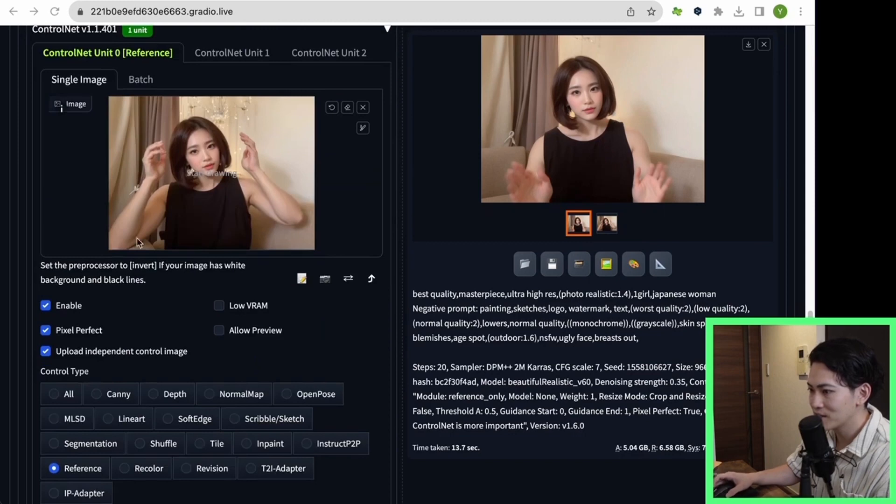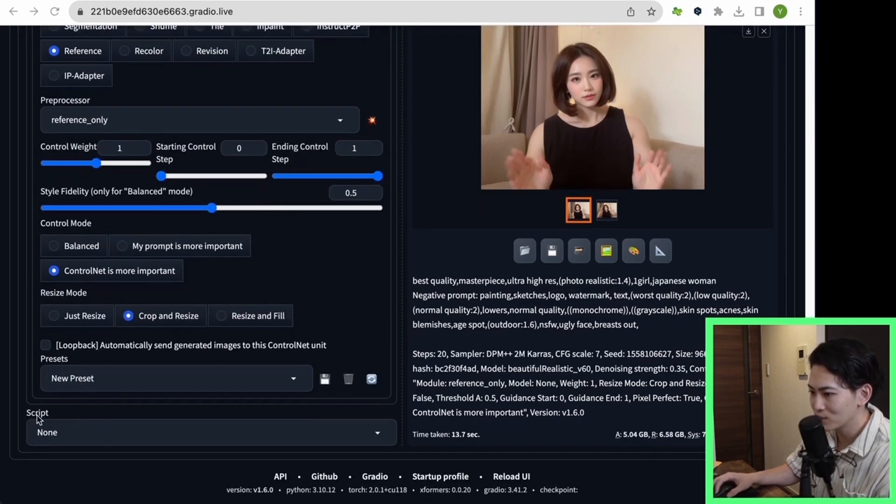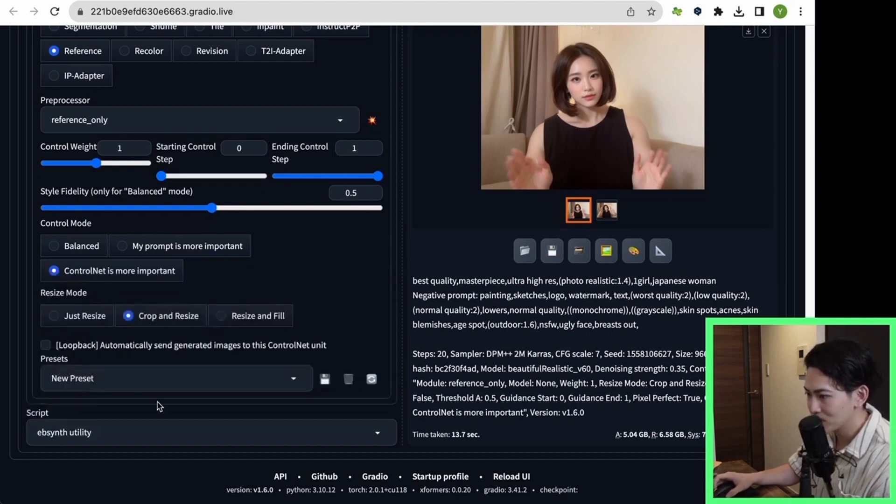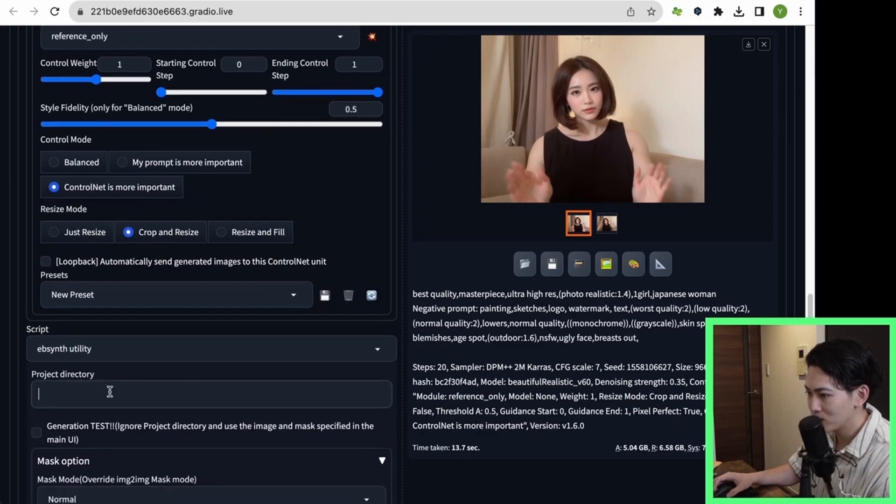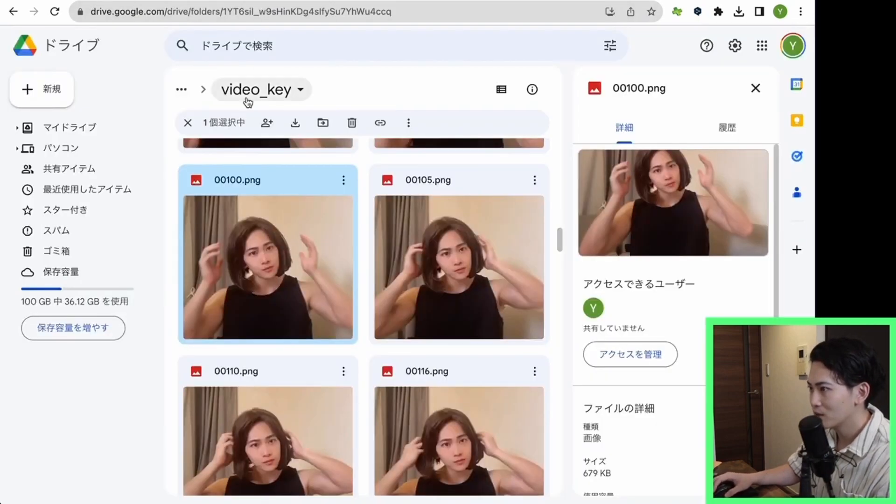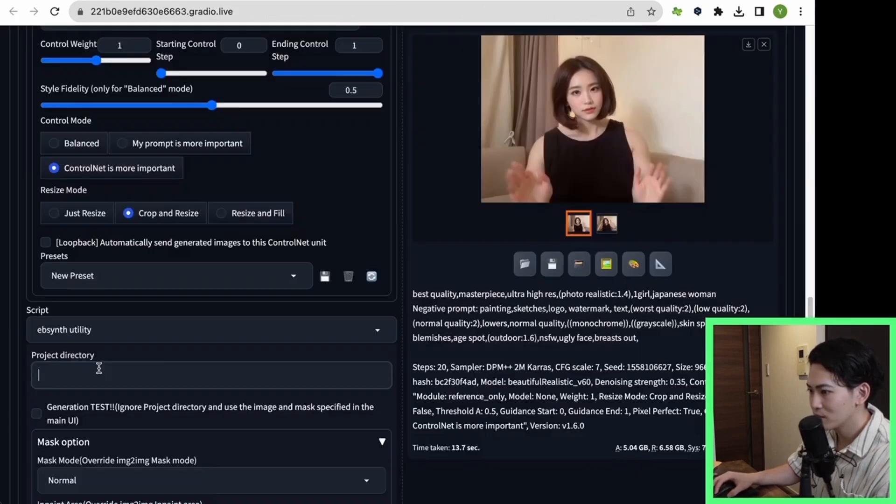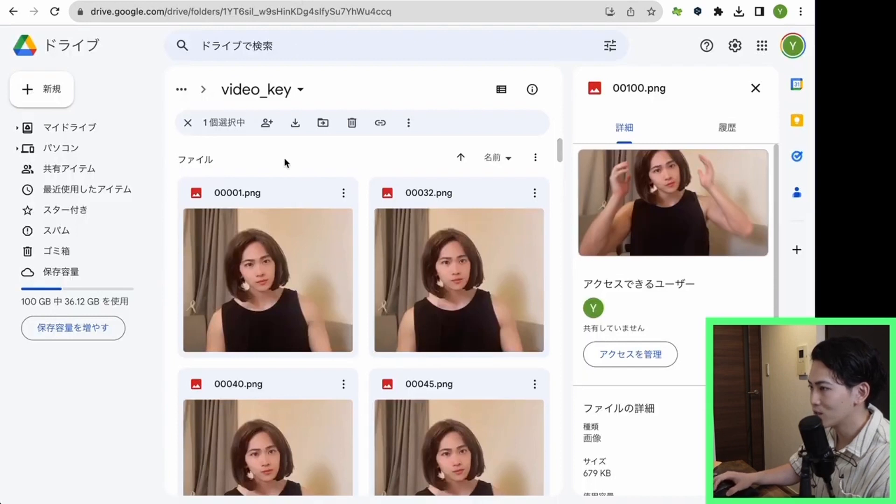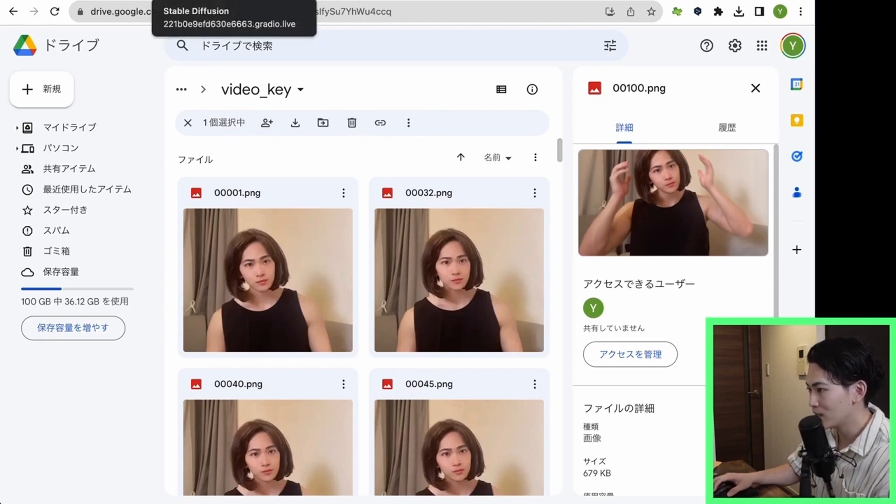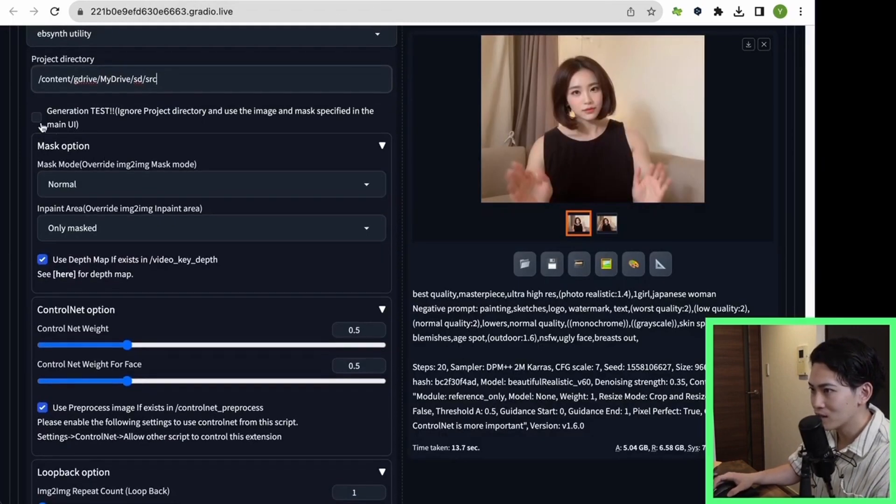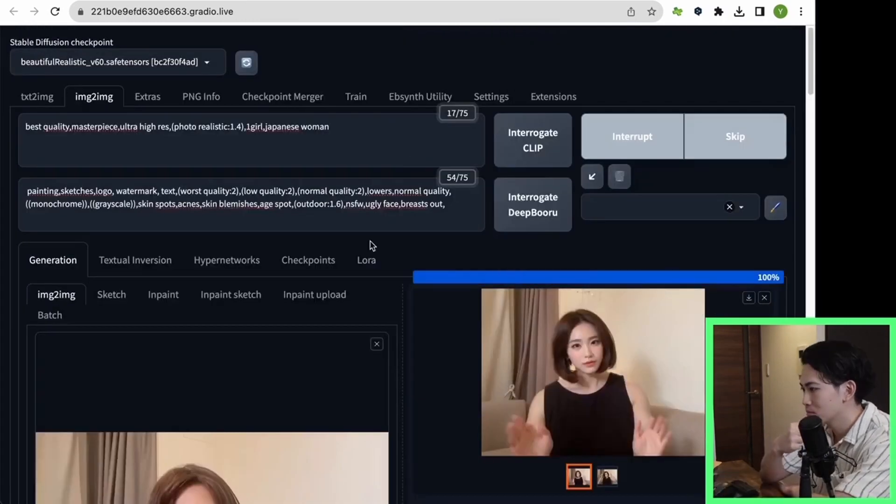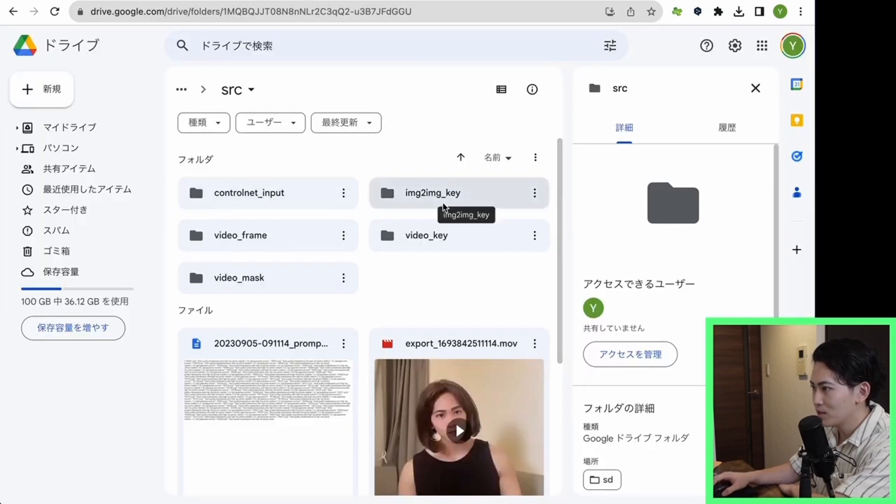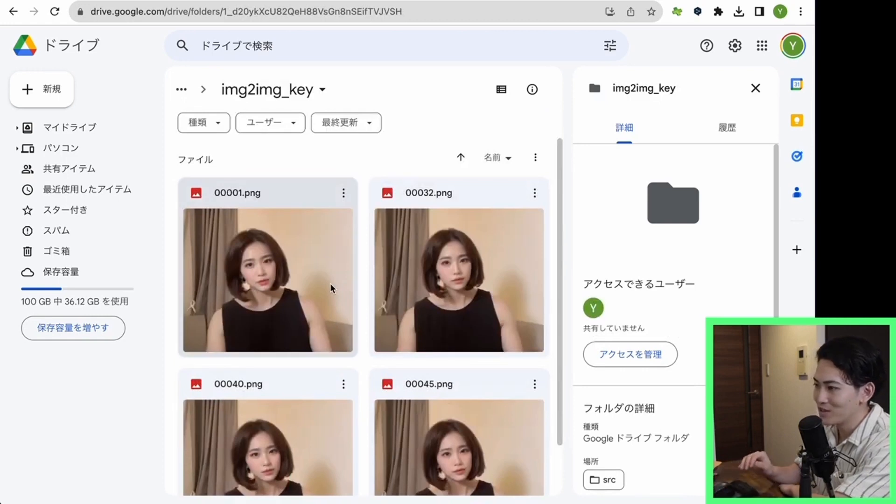The next thing I want you to do is to go down here. There's a script, so click on EbSynth Utility from here. If you click on this, you'll see project directory at the bottom. Copy the SRC folder you just created. Paste it here. By pasting this project directory, the face will be converted to all the keyframes in this folder called video key. Now that this setting is complete, click generate. If you click generate and run the process, a folder called image-to-image key will be created here. It will be a flow of photos with keyframes being stored here.